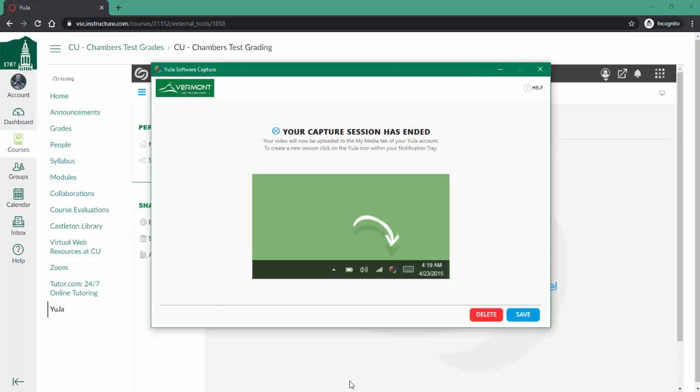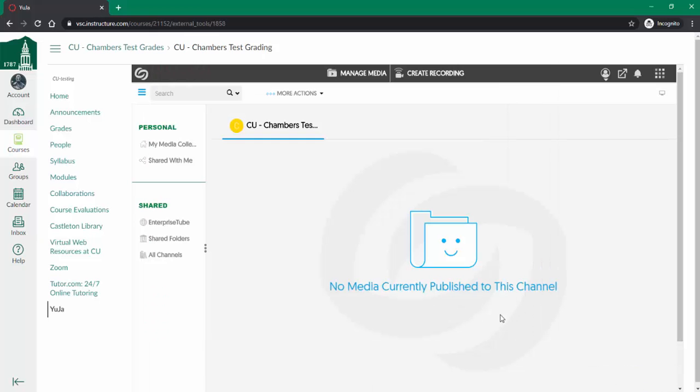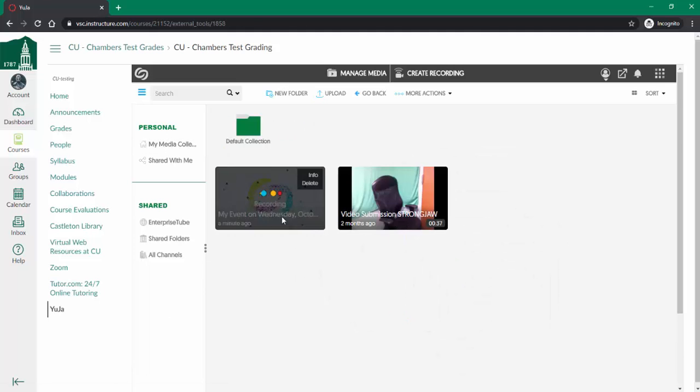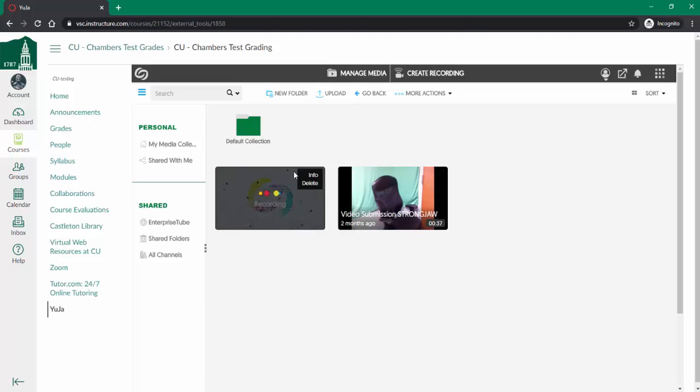Once I'm done, I just press stop and choose save. I'll give it a second and choose my media collection. There you go, here's my video that's recorded.